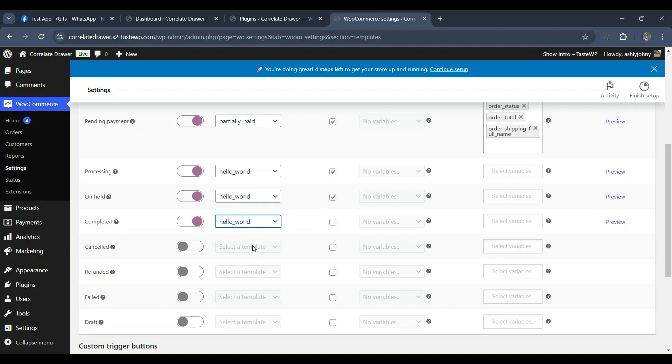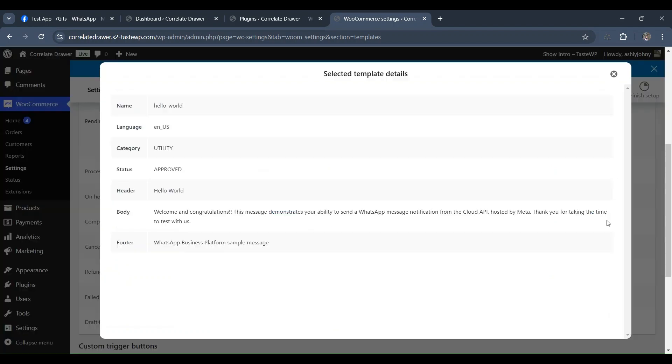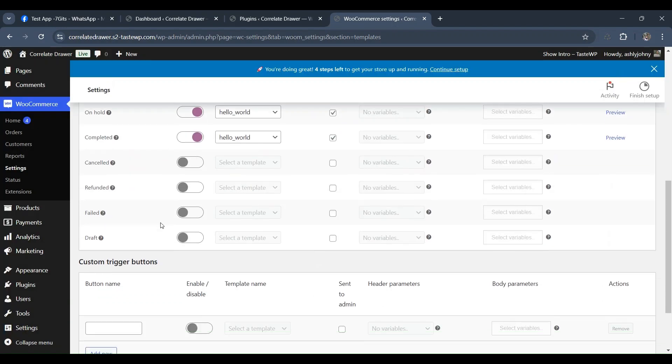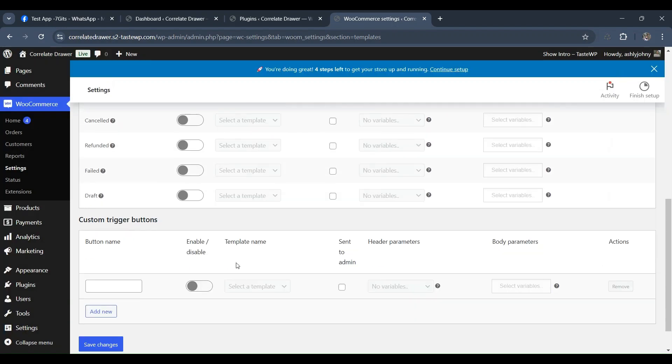If you're unsure about the message, you can always click on the preview option to view a demo before saving any changes. Once you're satisfied with the message, you can save your changes and there you have it.